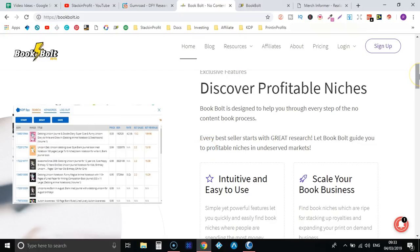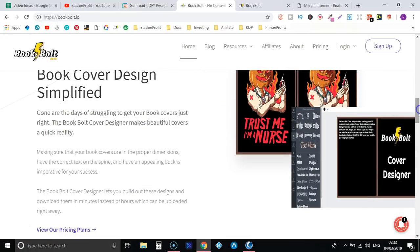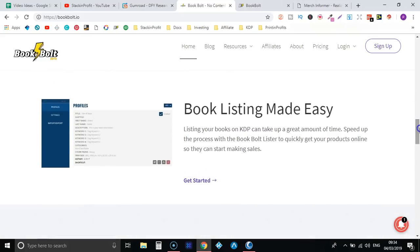So they have a lot of keyword, a lot of tools within the software which we're going to take a look at in a minute. They have also a book cover creator similar to Canva. I haven't used it much but it does have some really good features.